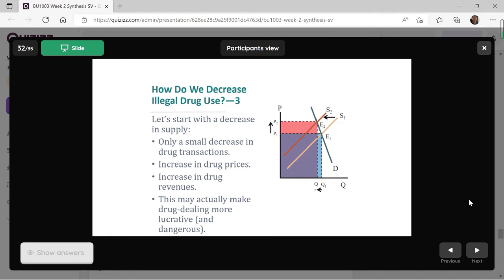Let's see what happens if we act on the supplier side to reduce supply. Initially, we have demand downward sloping and quite steep, and the supply curve is S1, so the initial equilibrium is E1. Then, if we discourage the supplier of these illegal drugs — cracking down on the supply — the supply curve shifts to the left from S1 to S2. Equilibrium moves from E1 to E2. We can see from the graph that the reduction in quantity is small, but in contrast, it results in a bigger increase in the price of the drug.